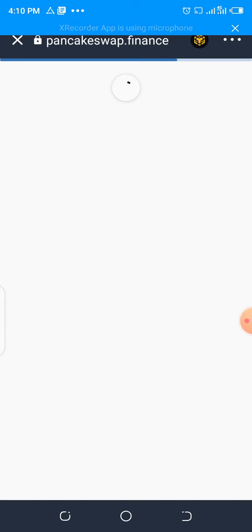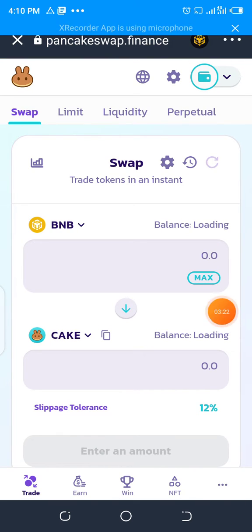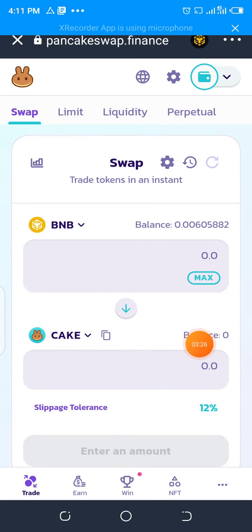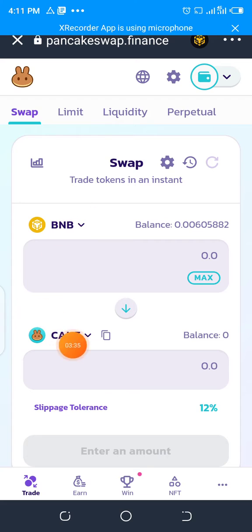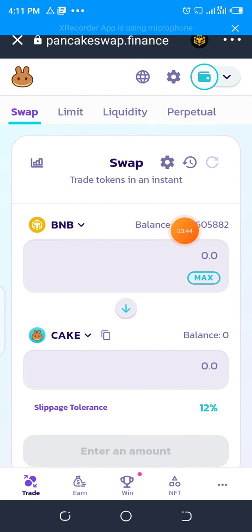After loading, each time you load your PancakeSwap, the two tokens that will show up are BNB and CAKE. The reason is because CAKE is the native token of the PancakeSwap exchange, while BNB is the blockchain network that PancakeSwap is using. That is why these two tokens will always show up each time you load your PancakeSwap. So it is up to you to change the two tokens to the particular one you want to trade.